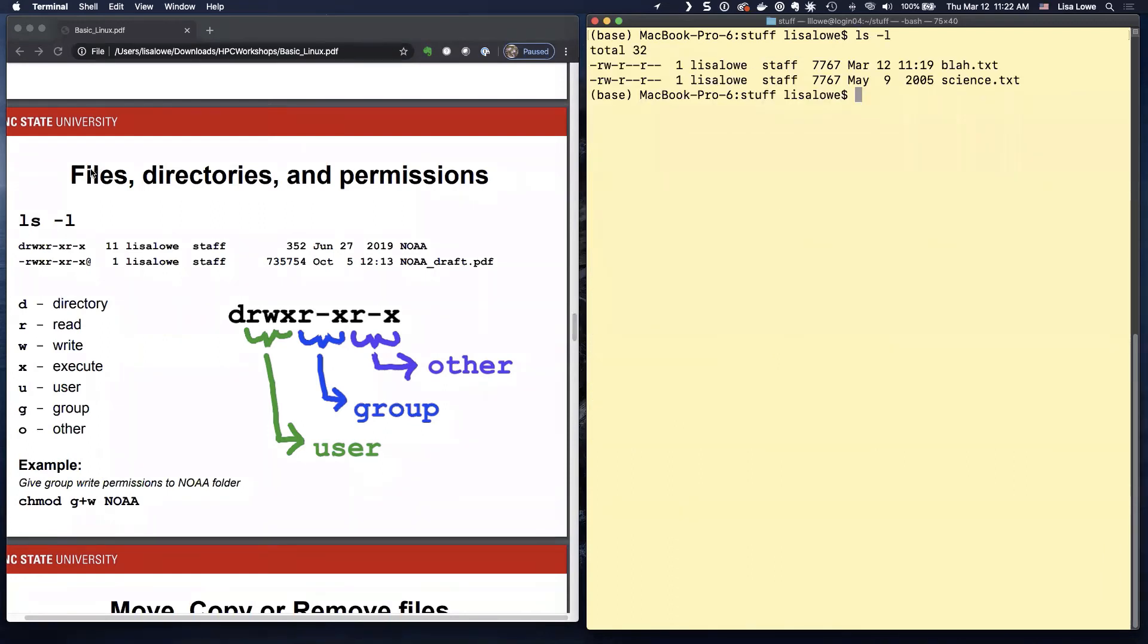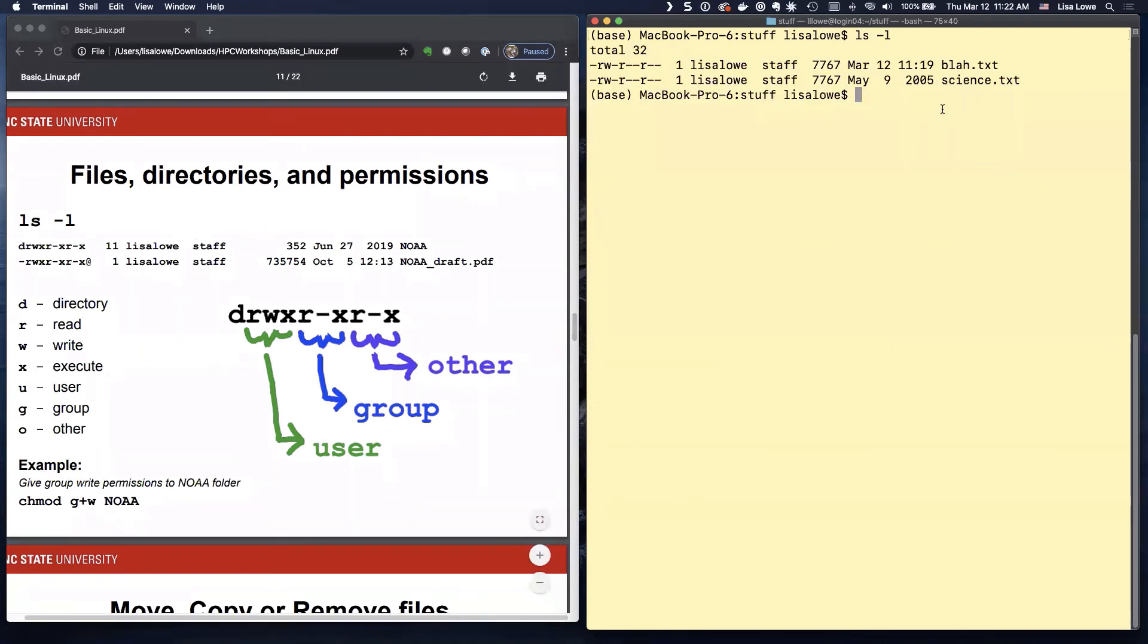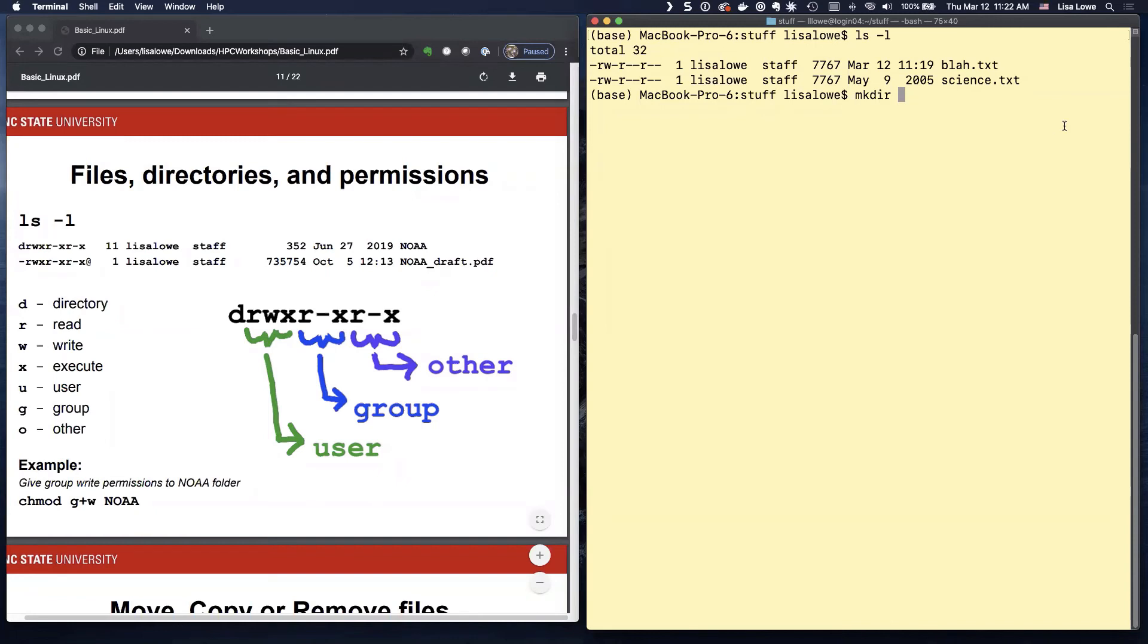Let's see. I'm going to clear the screen. These are show the long shows the directories and the permissions. Okay. Since there's no directories. I'm going to make one. MKDIR. We already did that to make stuff. So I'll make another one stuff.